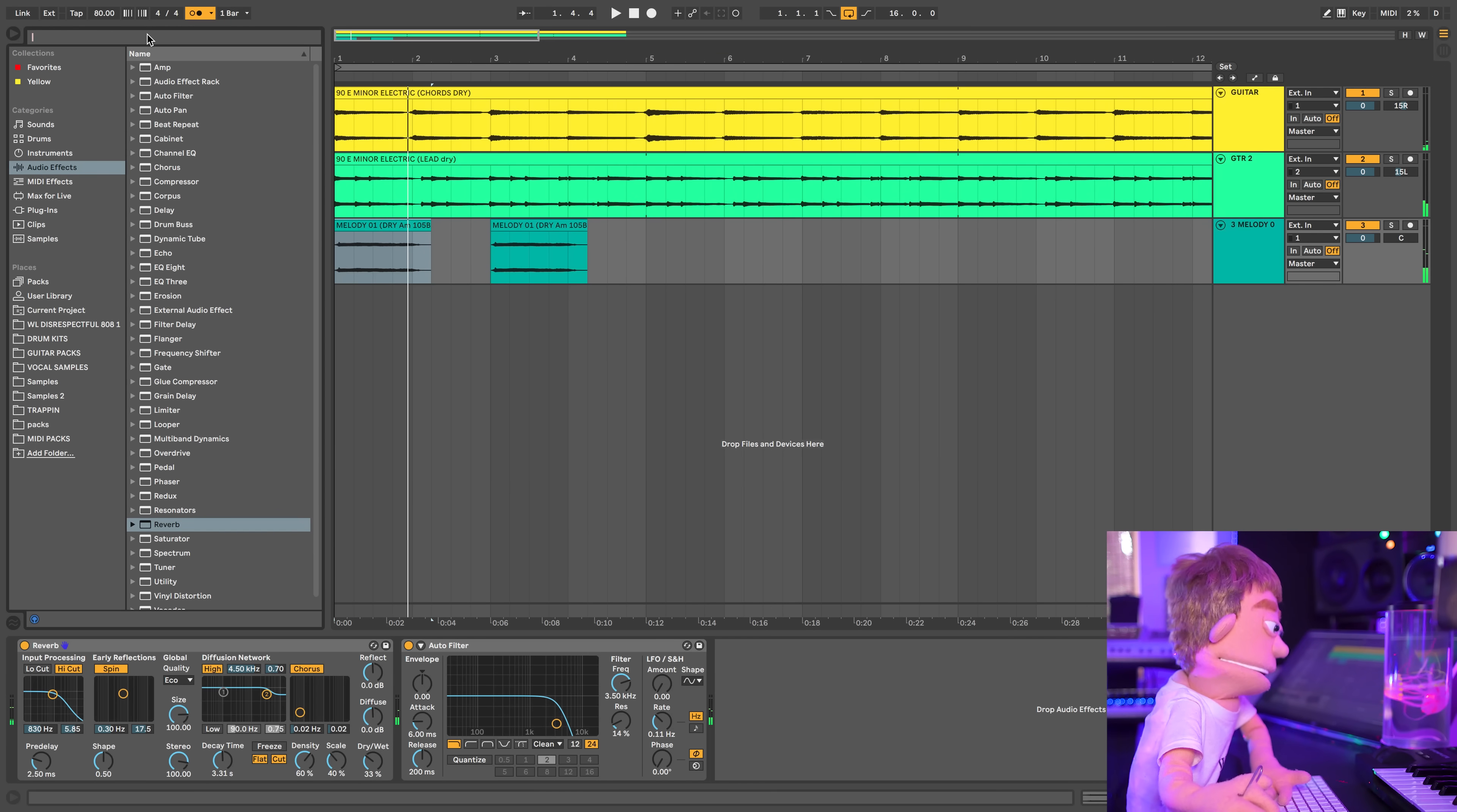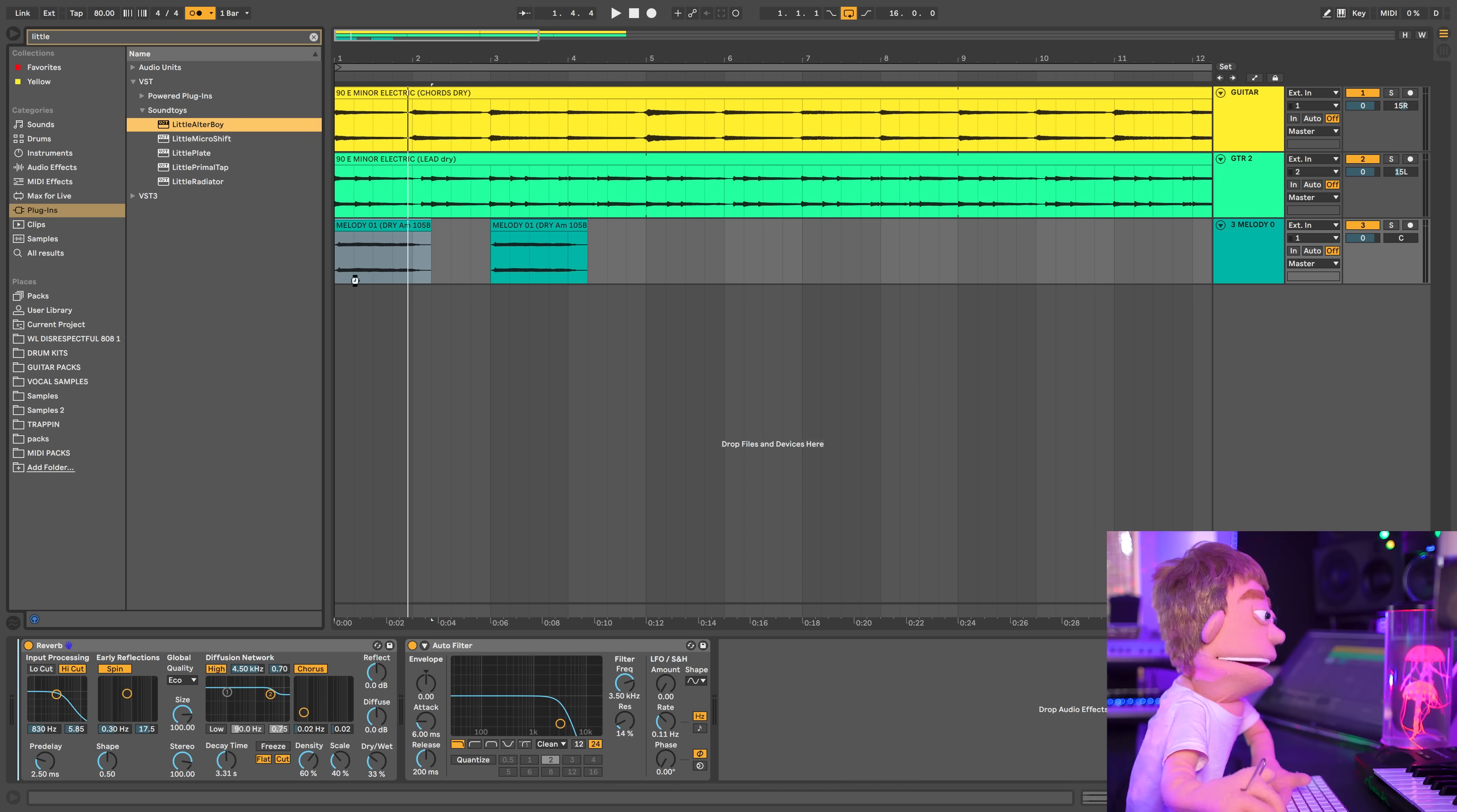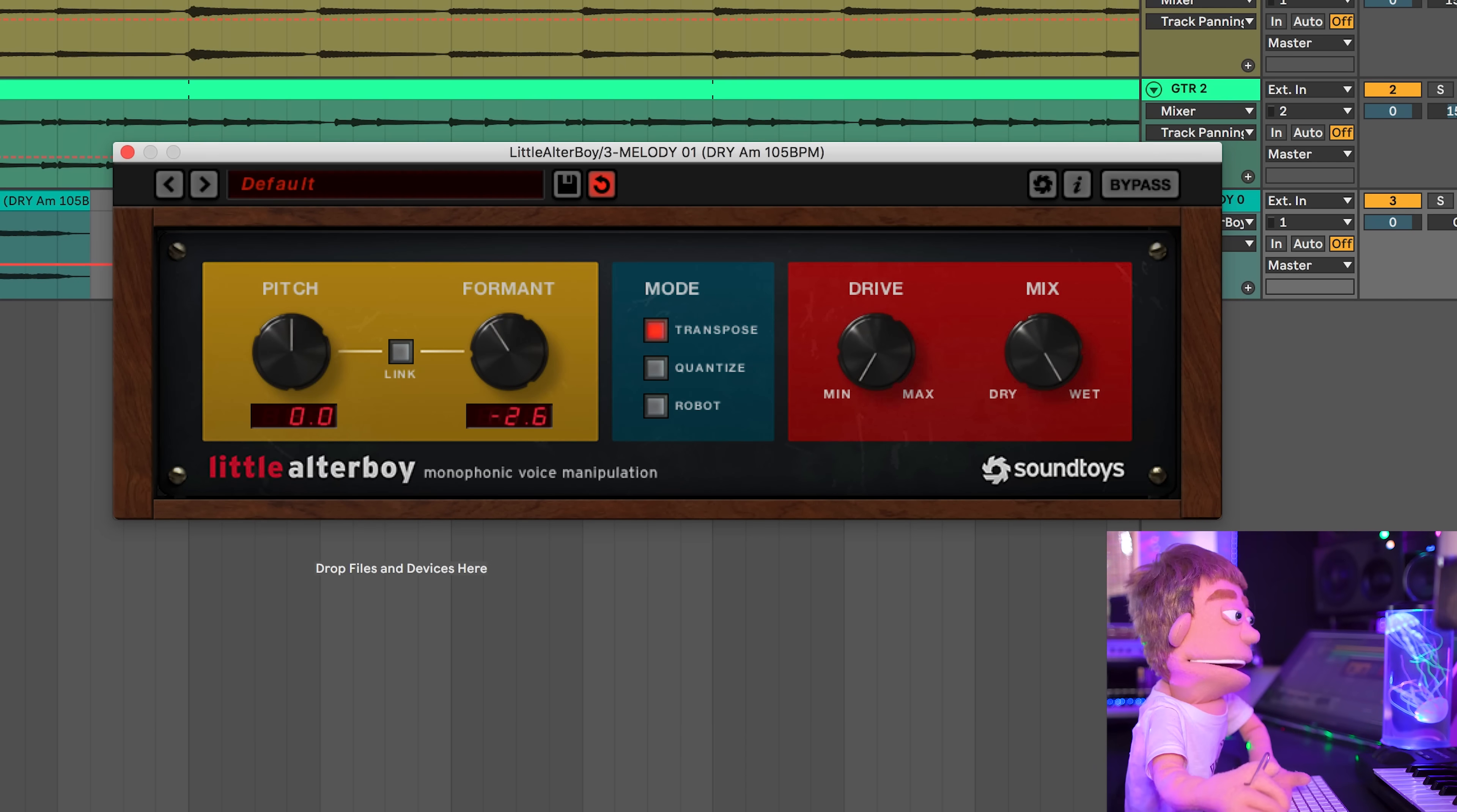And then I just want to add a plugin to it, maybe a little altar boy, to do some formant shifting, just so these sound a little bit weird. Let's try a little altar boy and we're going to automate the formant knob. That's more like it.